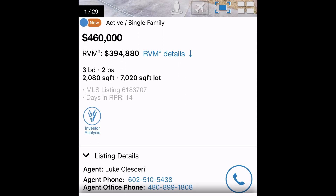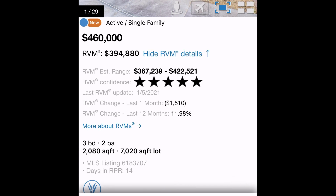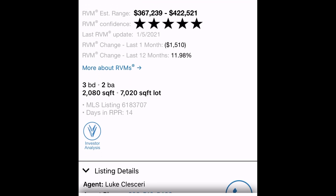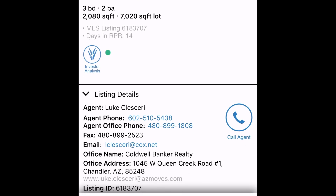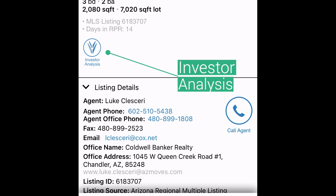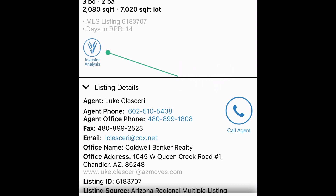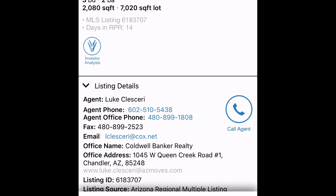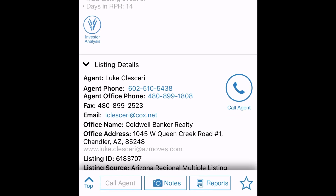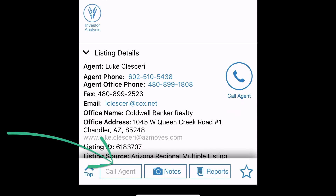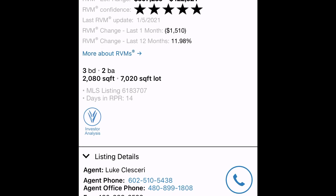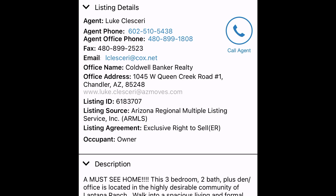Scroll down the page to see property status, list price, RVM, RVM details, and physical characteristics. To analyze a property's investment potential, select the investor analysis icon next to the listing details. At any time, tap the bottom of the screen to call the agent, add notes, or generate a report. If the property is for sale, the app will feature the listing agent's contact information and remarks along with showing instructions.